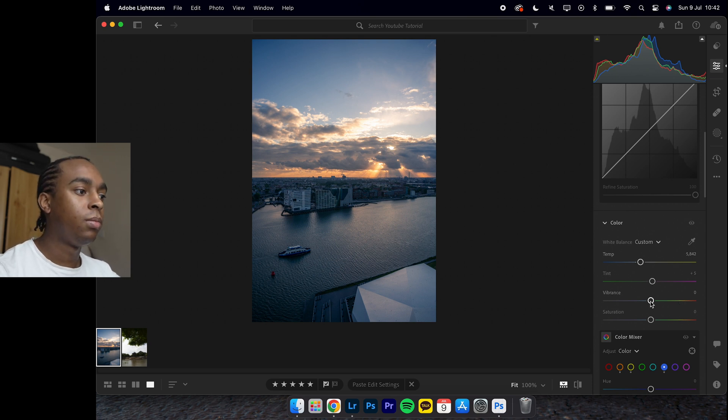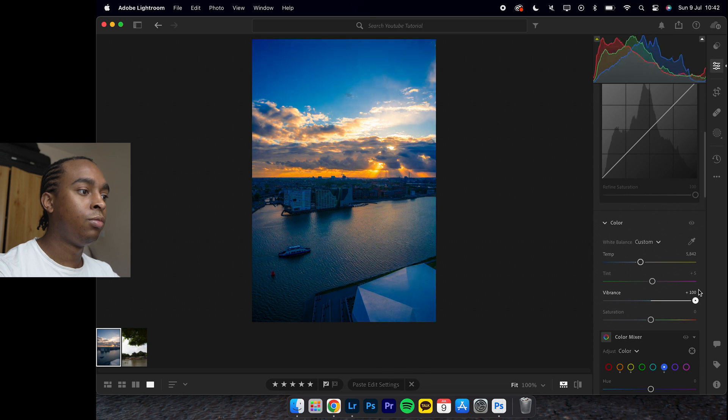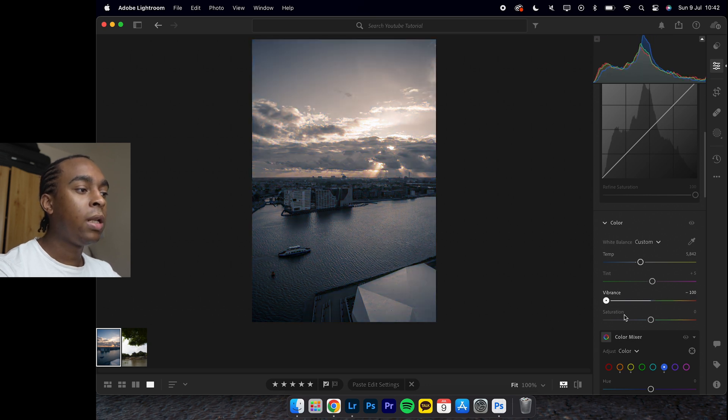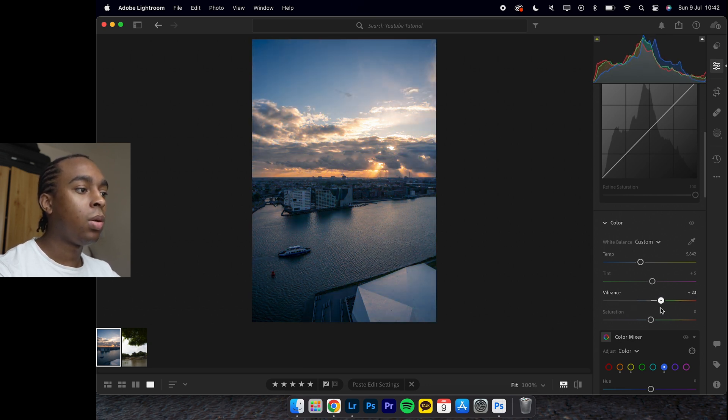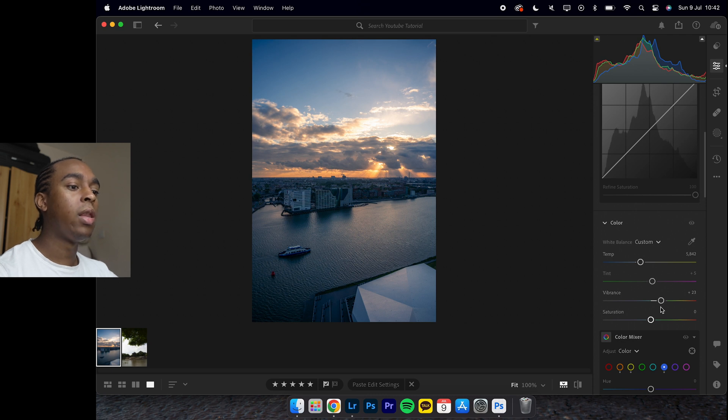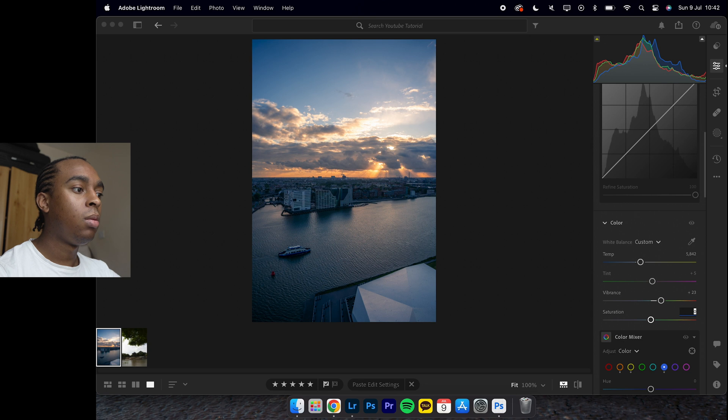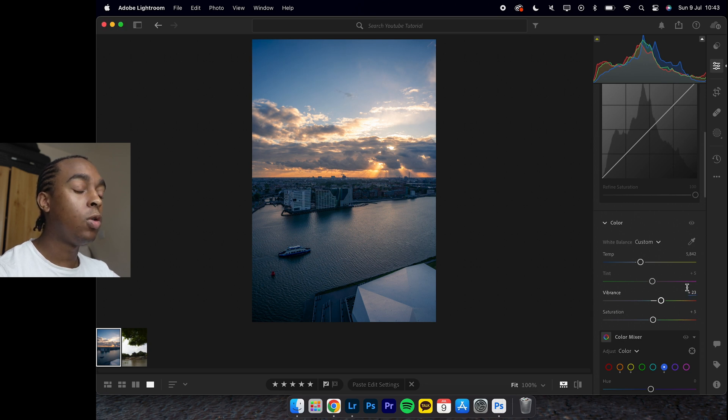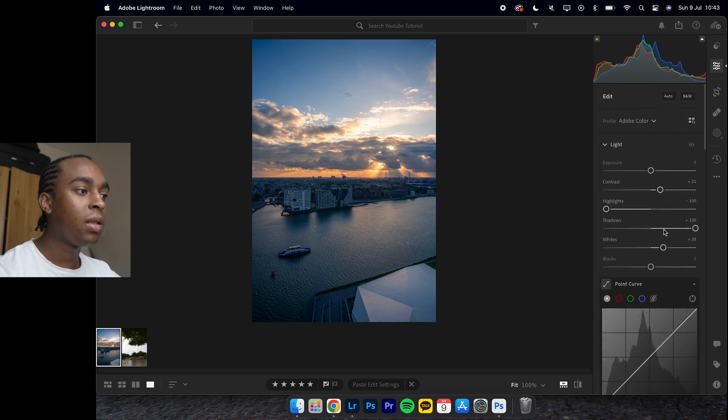Vibrance, you can go anywhere with this, but I normally leave it to about plus 20-ish. Saturation plus 5, which is what I normally leave it at.